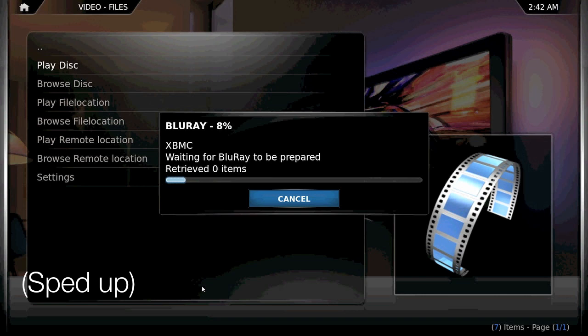And it's all within the XBMC itself, so you don't actually have to get out a mouse and keyboard if you're using this on a home theater PC.